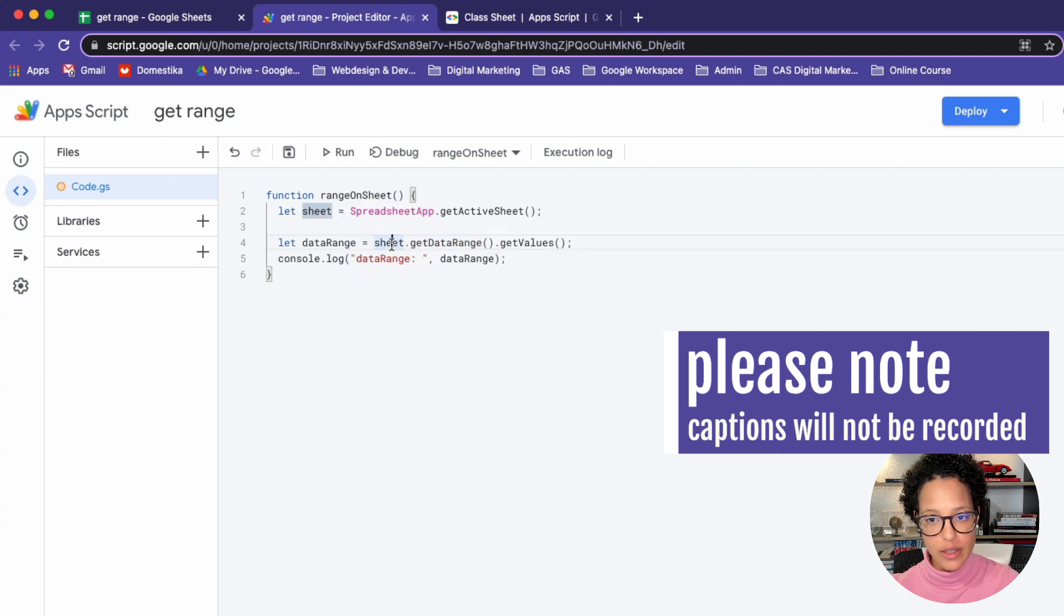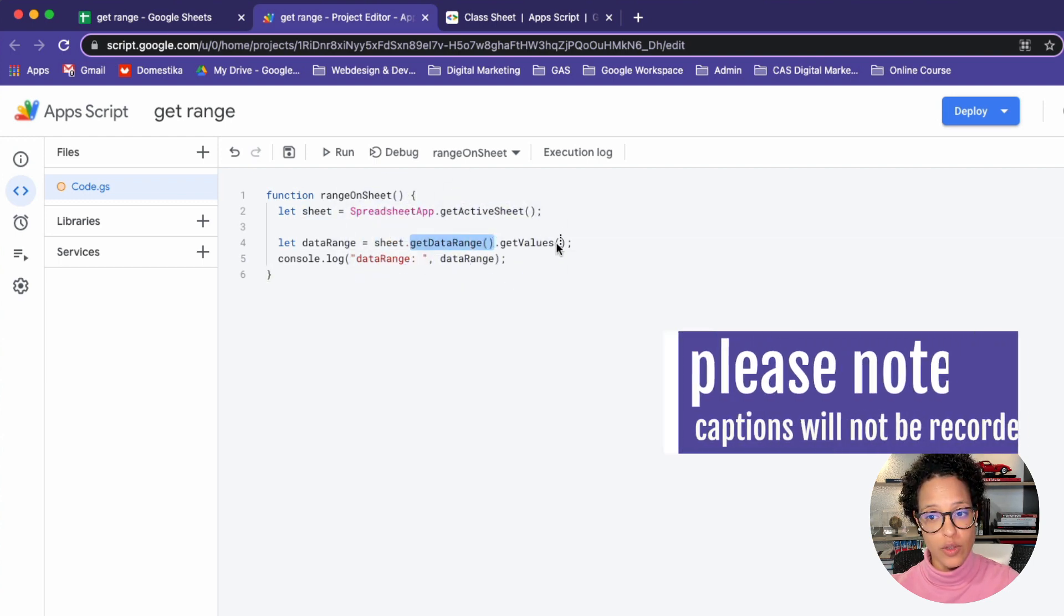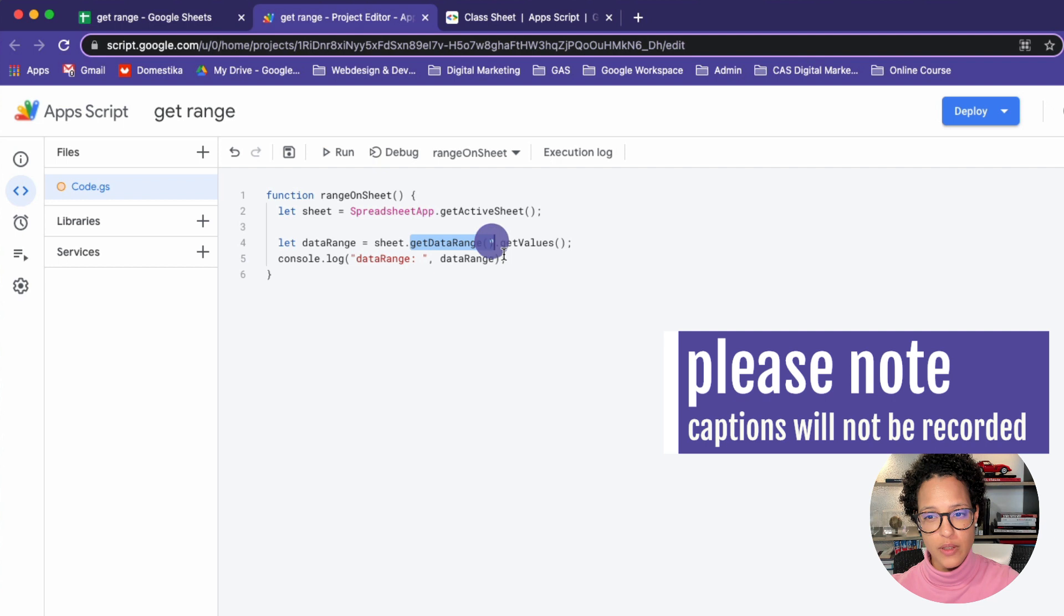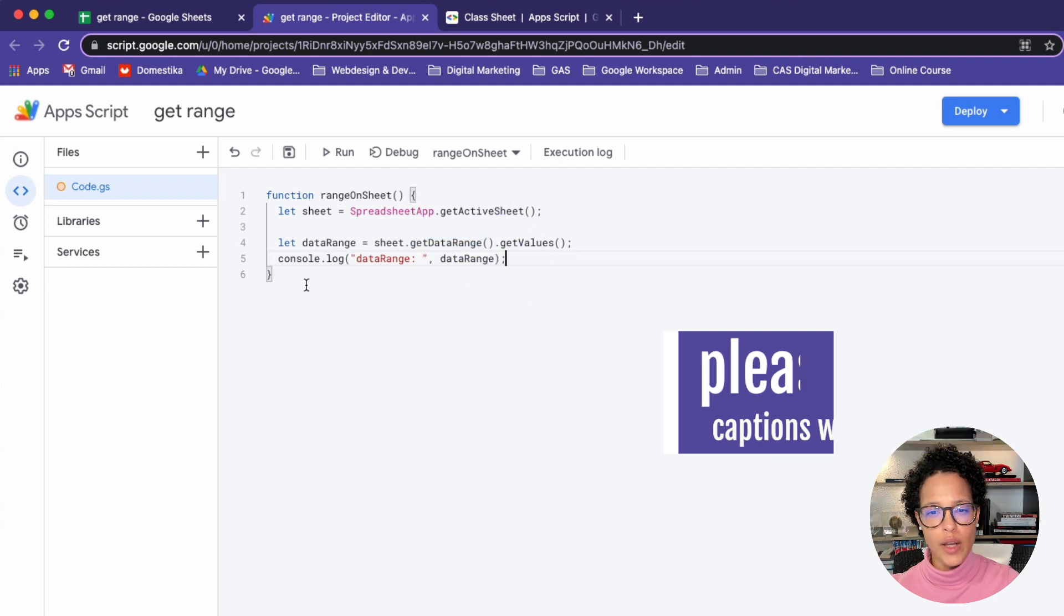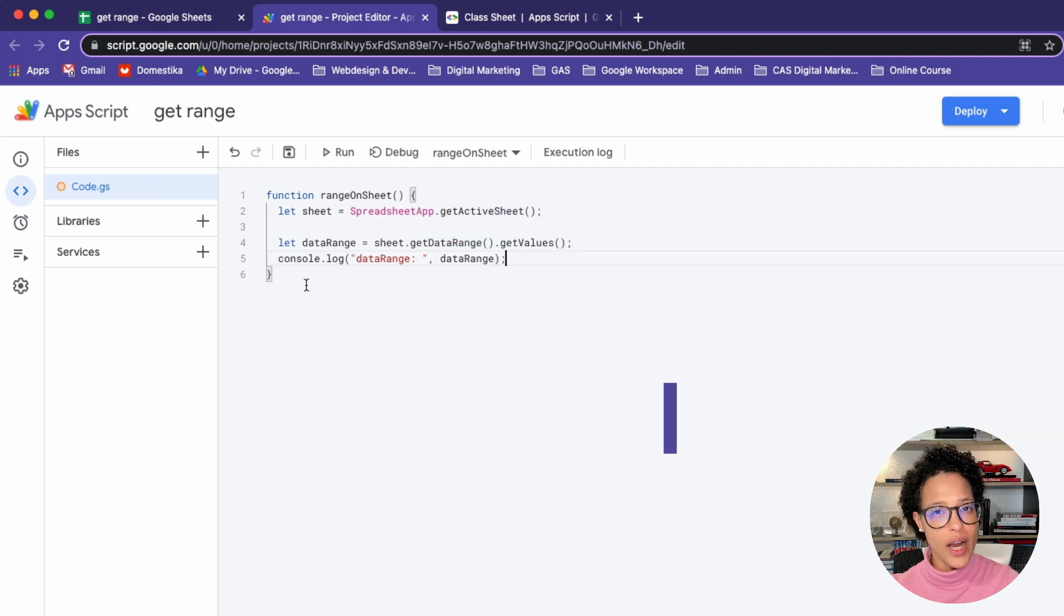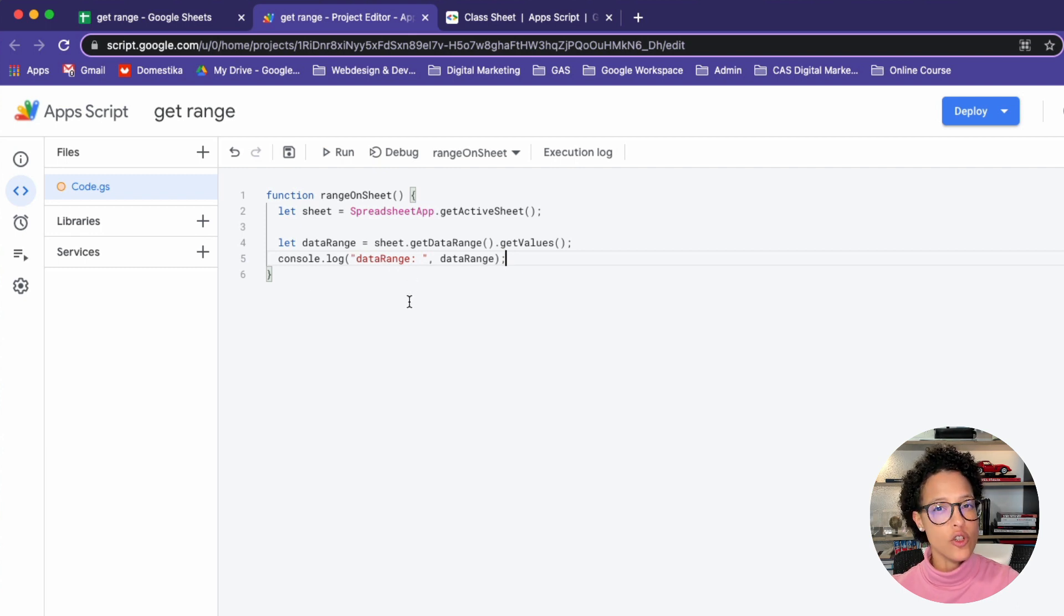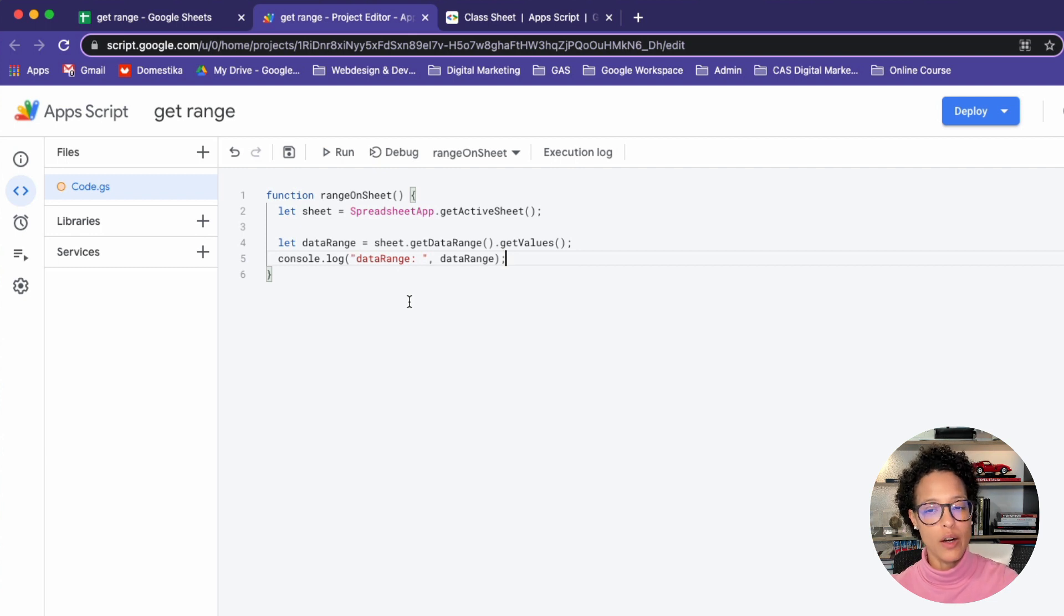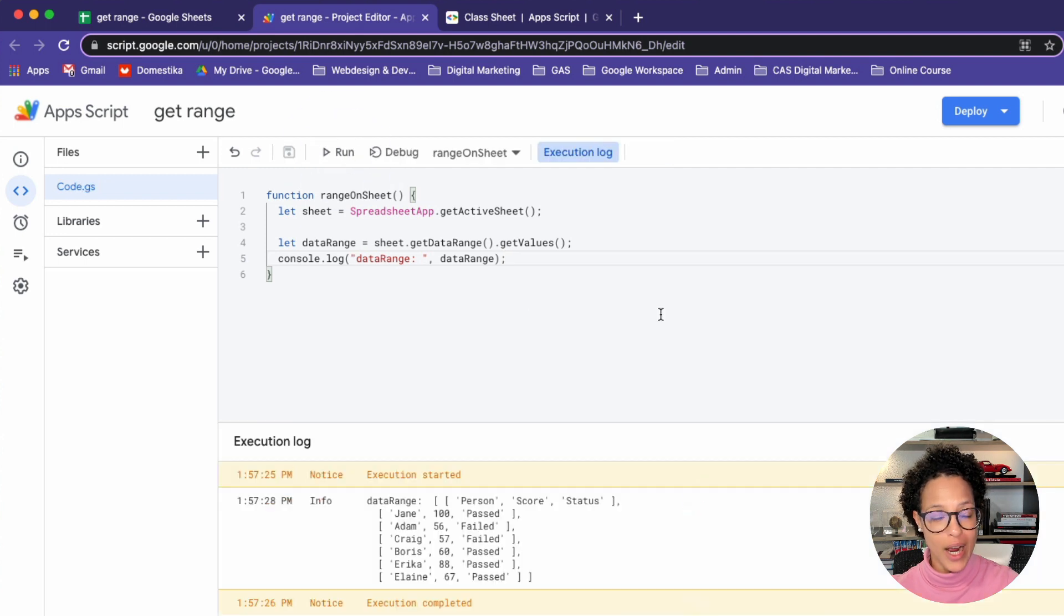So what I'm effectively saying here is, on our sheet, get the DataRange and give me back those values. Let's make sure not to change anything here. And on line number five, we're logging out this to the console. So the first part, the DataRange, is a string to say what I'm logging out, and then I'm logging out the value of DataRange. So let's run this, and since I already ran this before, I don't have to grant permission anymore.